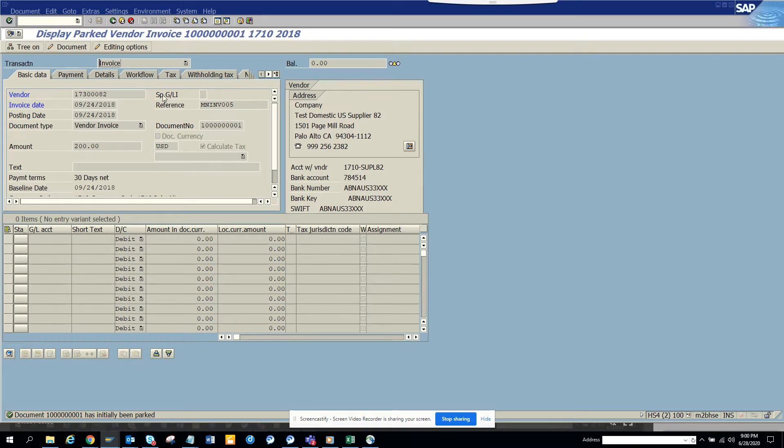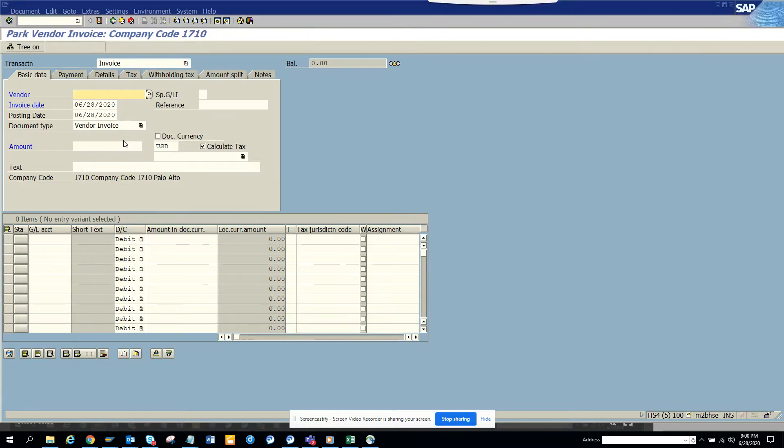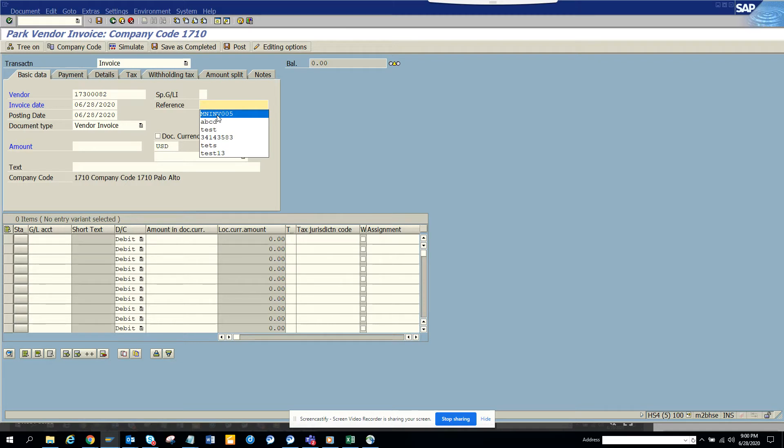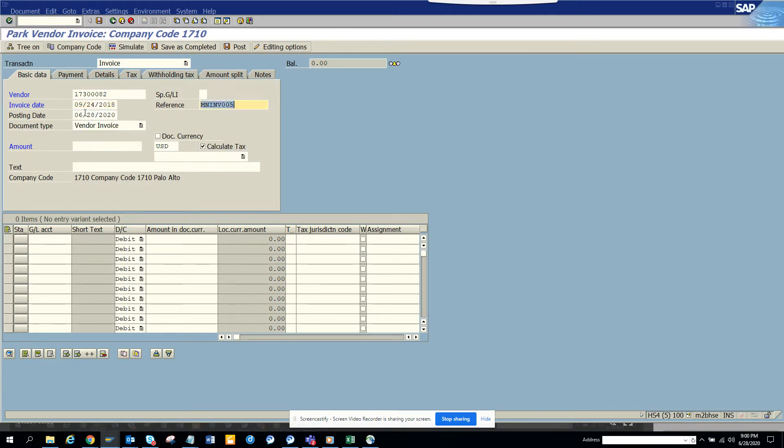Now suppose AP gets another invoice and they enter it. So I'll just enter the same thing. I'll populate here, I'll put the reference number, and the invoice date is the same.